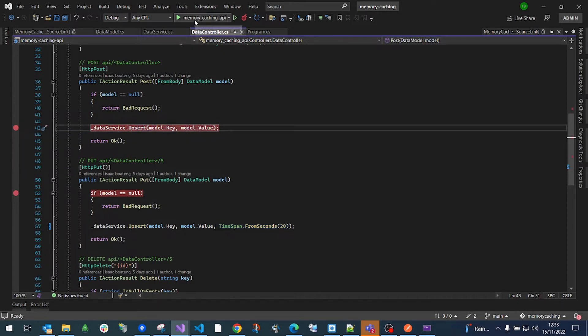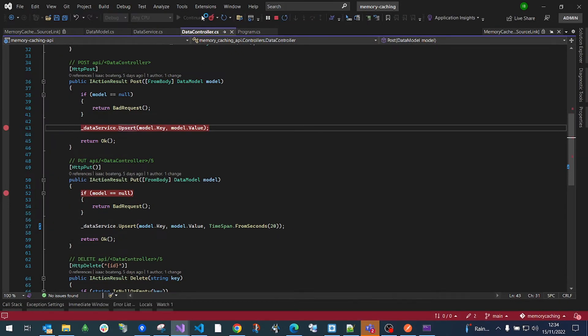Don't forget that this is memory caching, so data is available only while the application is running. When the application stops, the memory is cleared and you lose all cached data — it lives purely in memory.